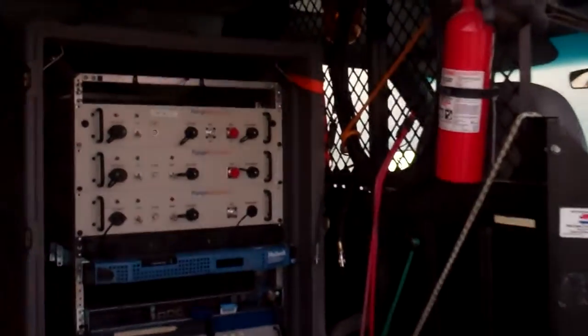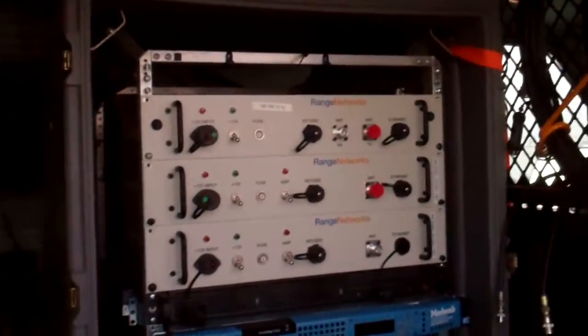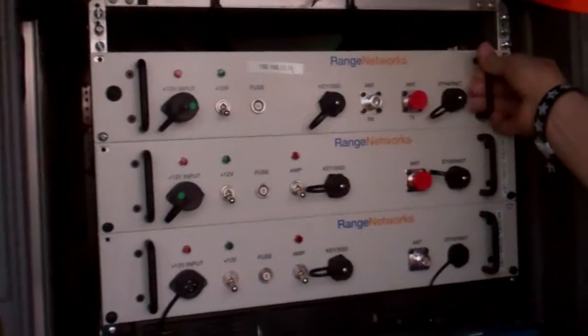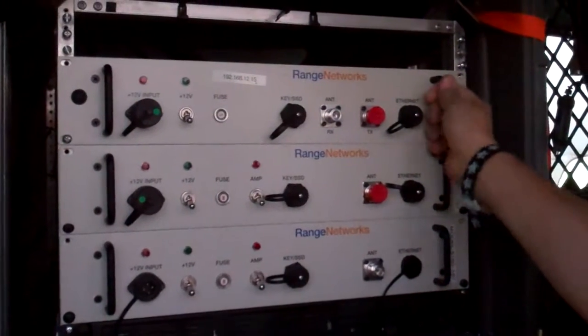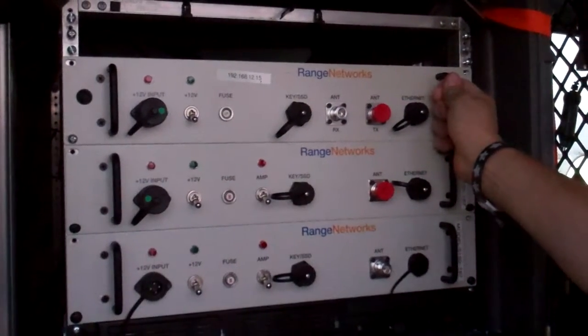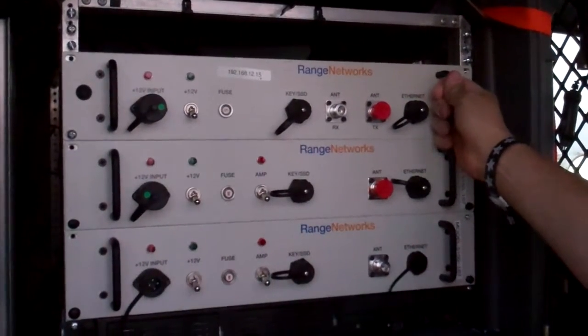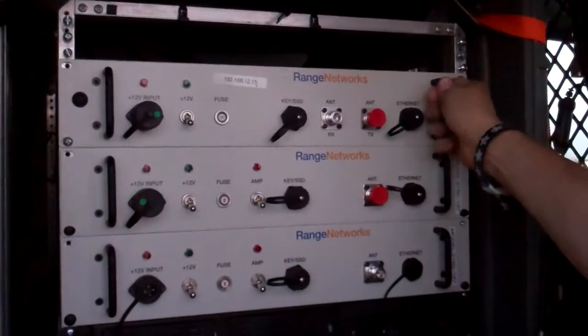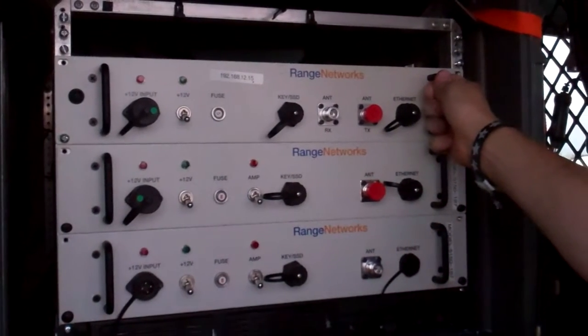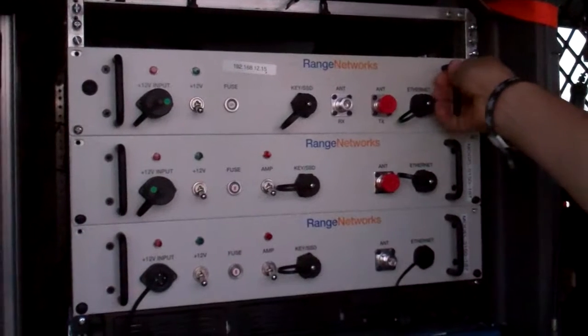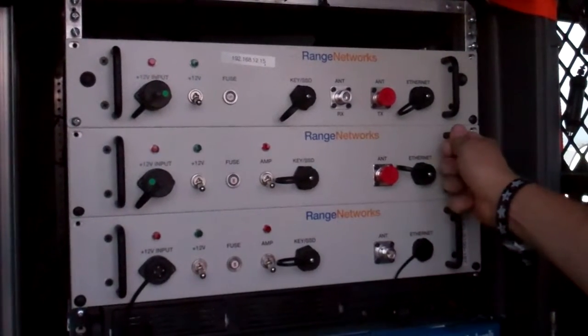Each of these boxes is one of our OpenBTS-based hybrid VoIP GSM base station units. The top unit is really a test unit; it's designed to run special test applications.